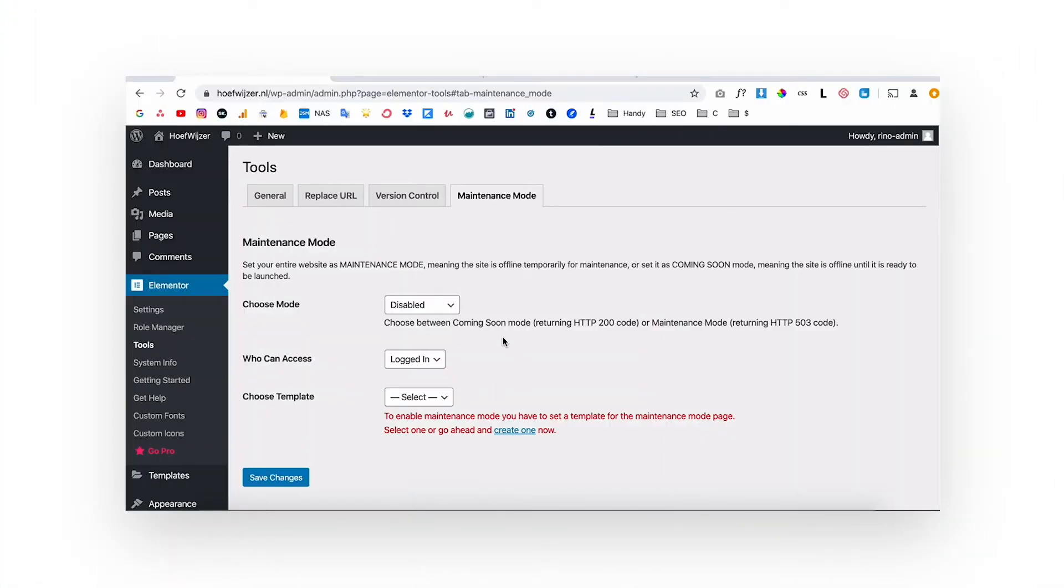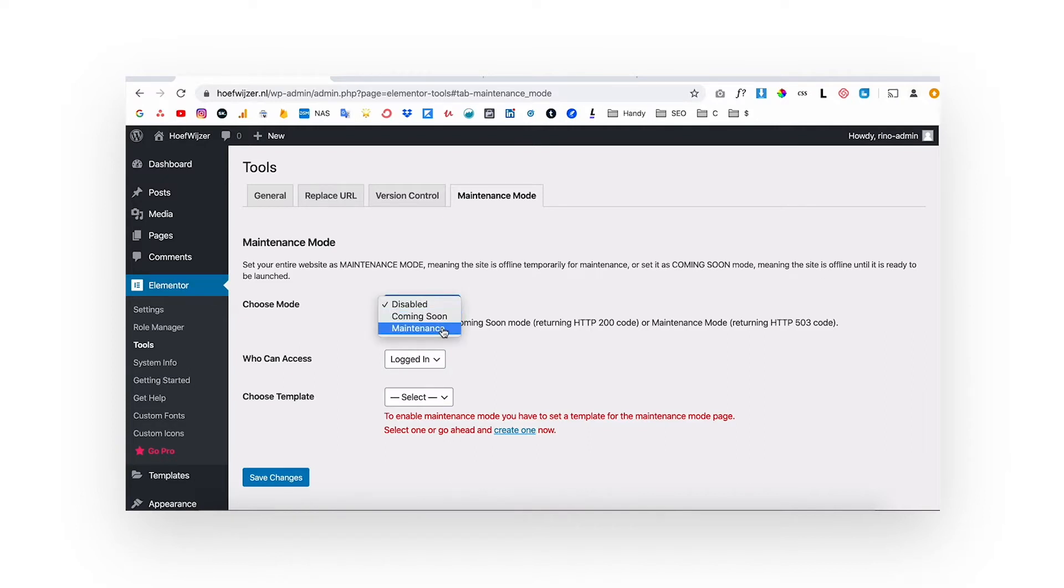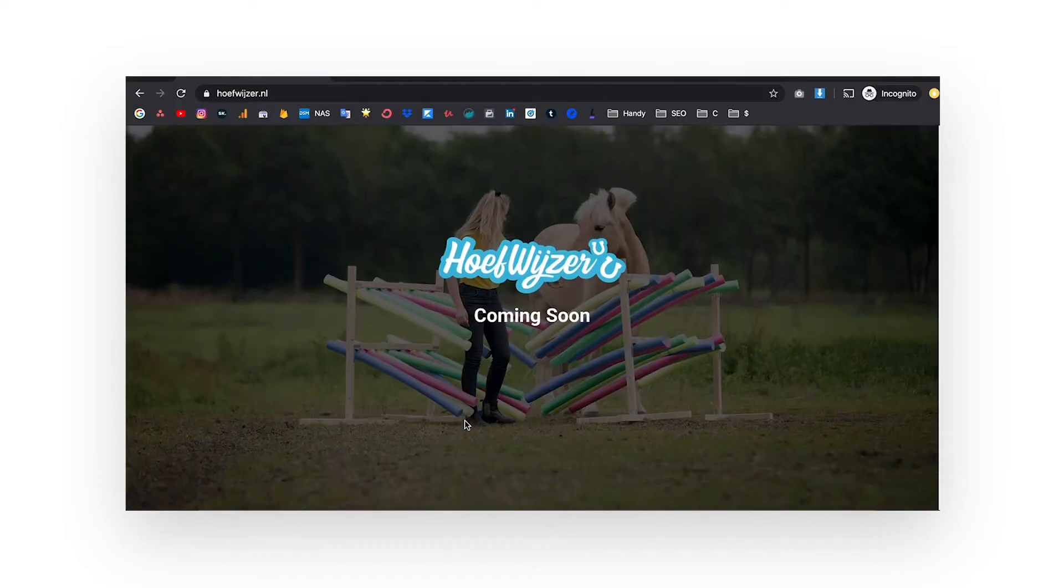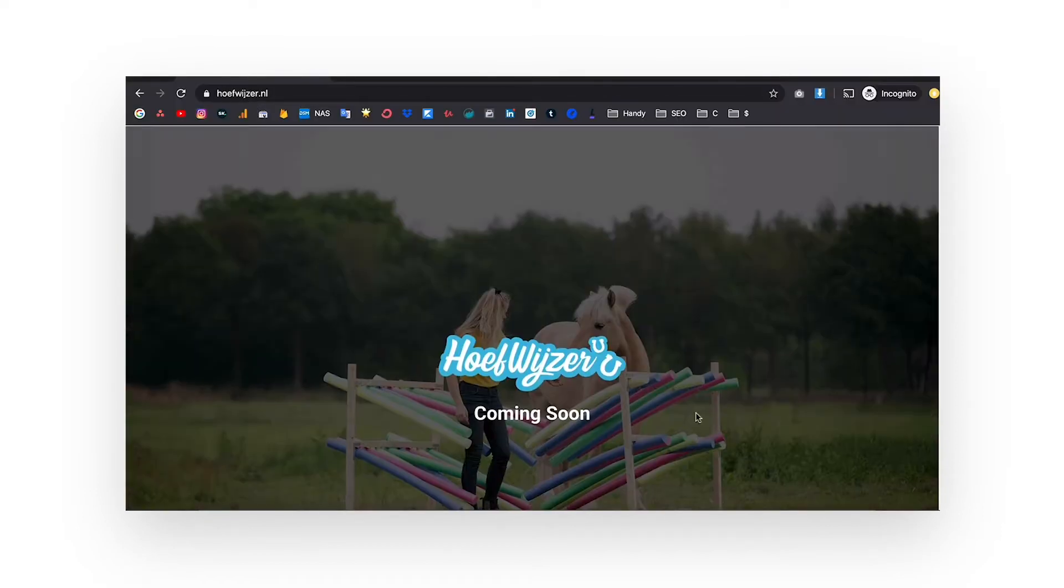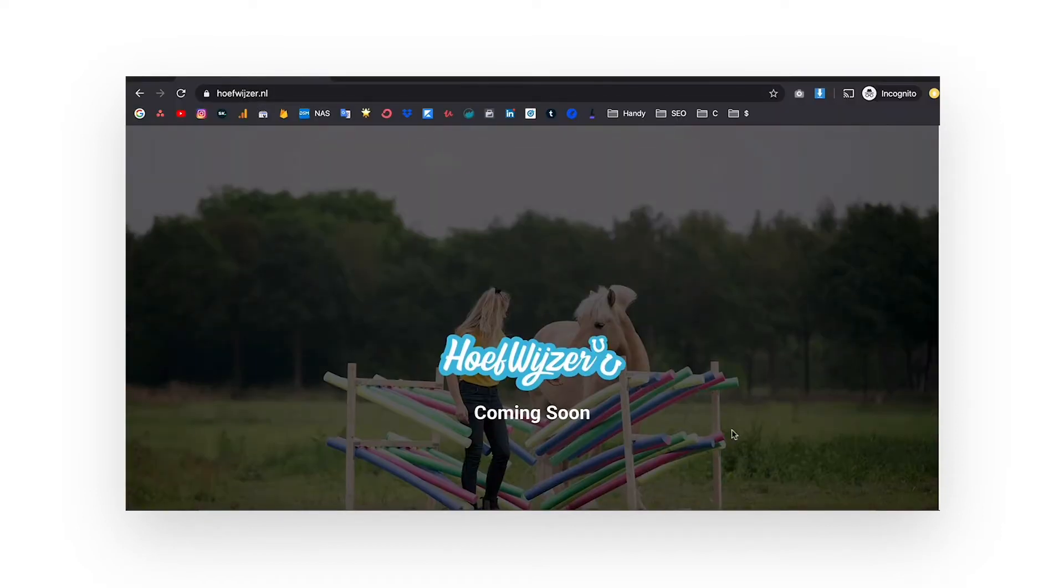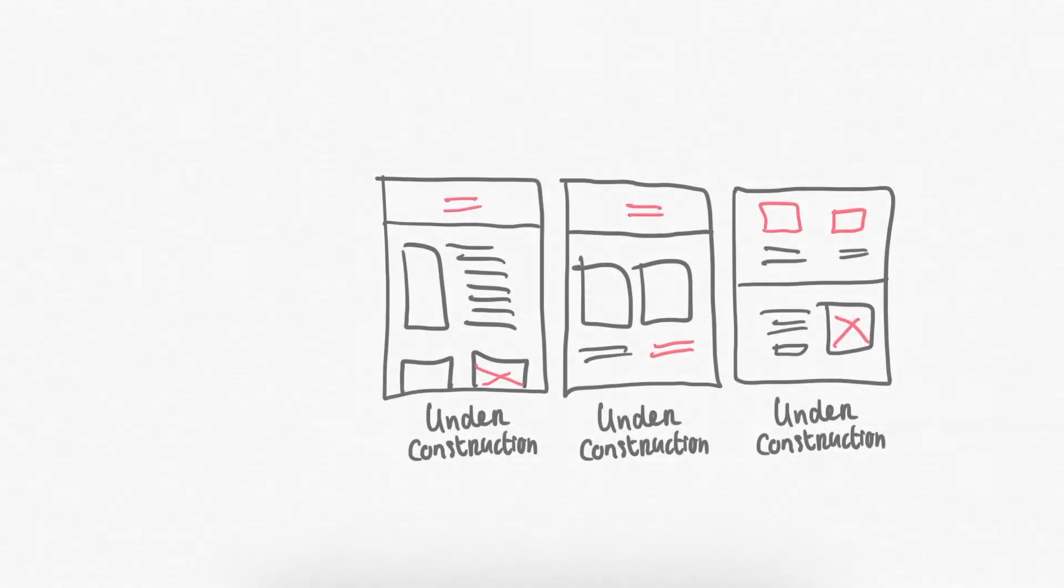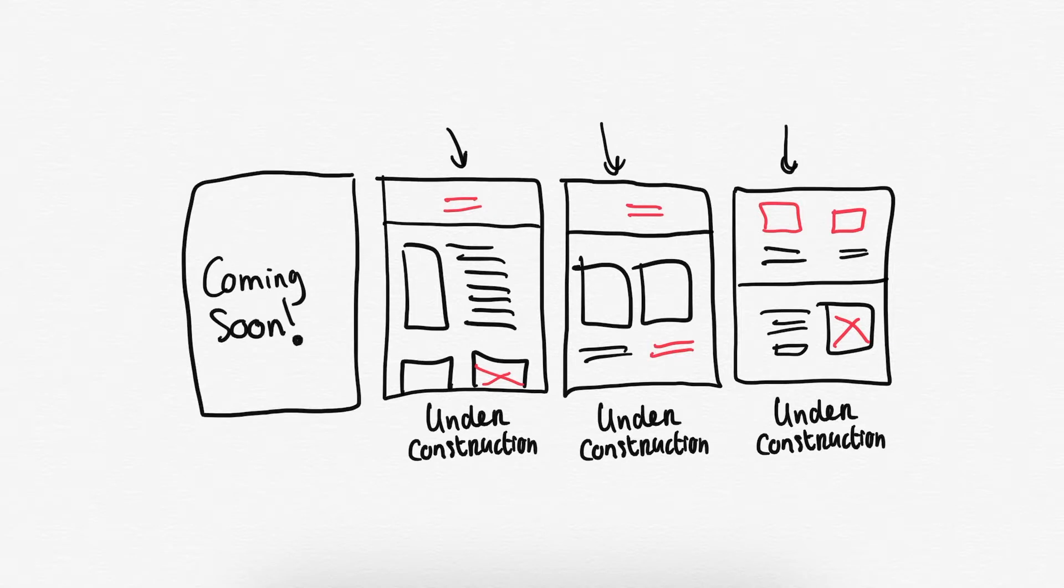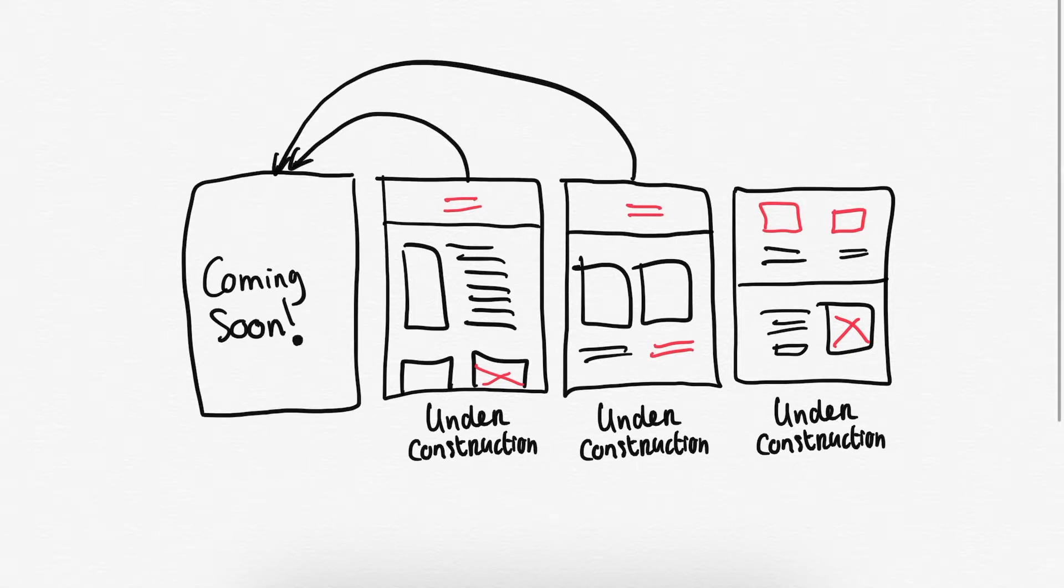I use this technique myself on almost every website that I deliver for a client because it looks really professional and it also has a functional reason. If your website is under construction, you don't want visitors to visit the pages that you're working on. You want every visitor to be redirected to the coming soon page because otherwise they will see pages that are not finished yet.